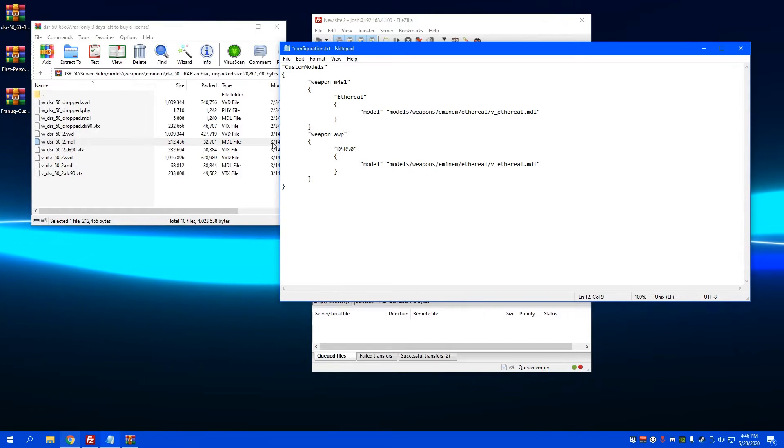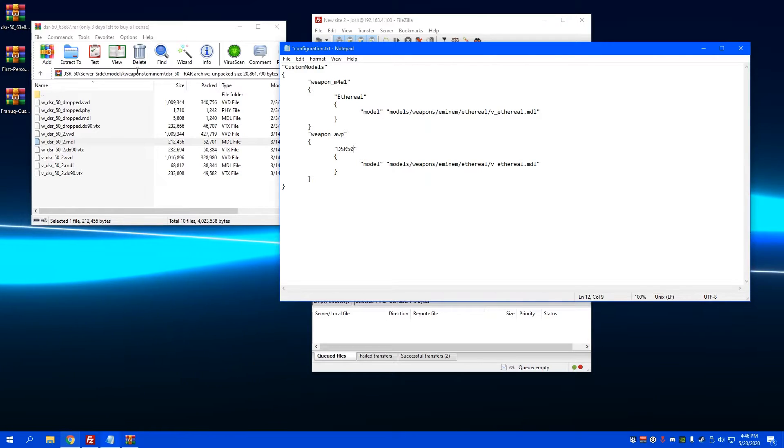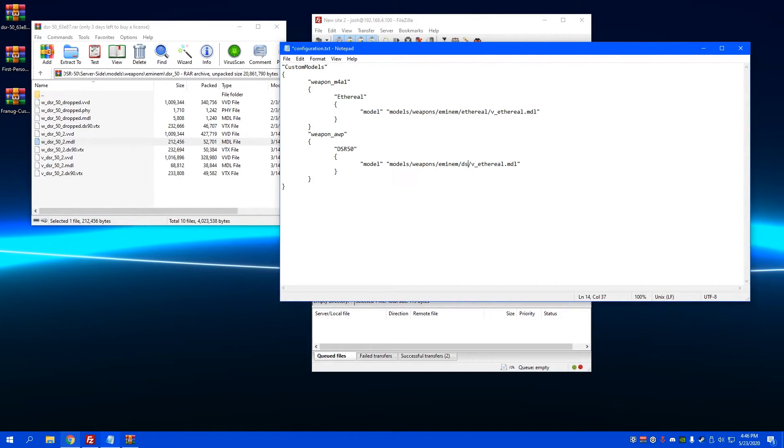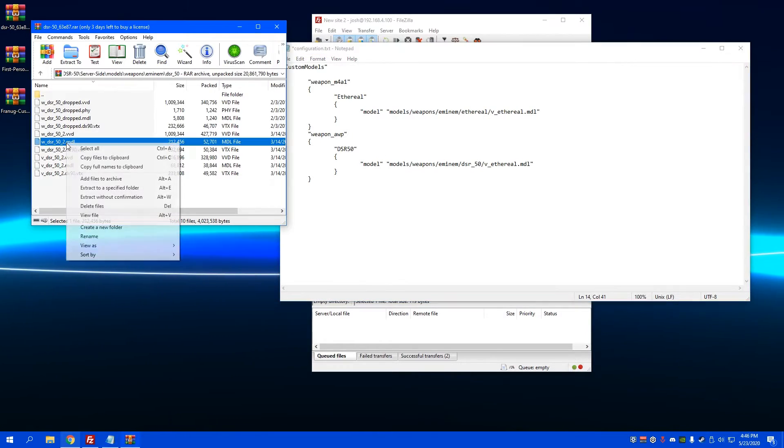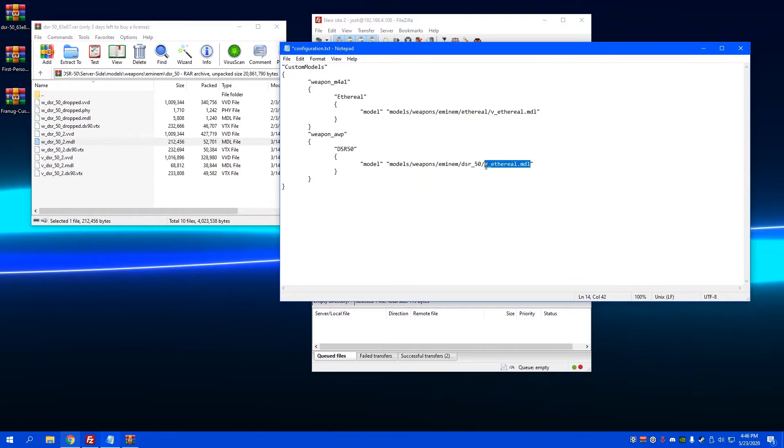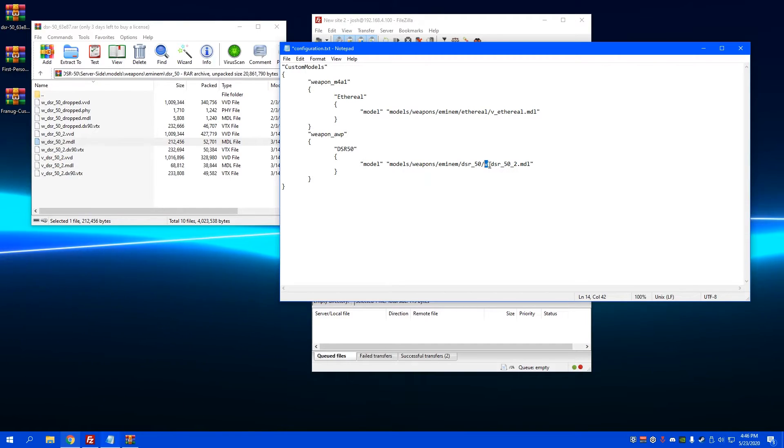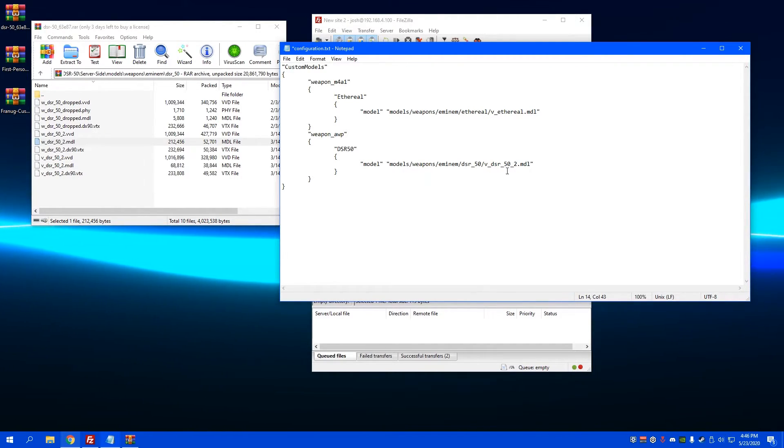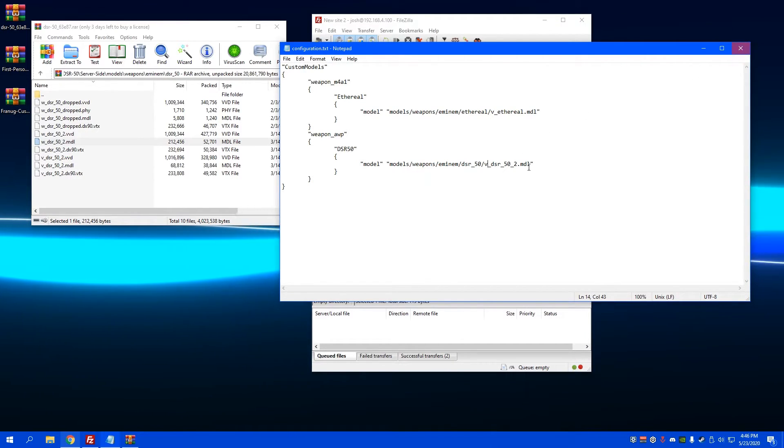So remember the path was models, weapons, MNM, and then right here we change this to dsr_50. Right here I'm gonna rename and copy that text, and then there's that except it's not W, it's V. Yeah, I believe that's correct. I always mess up here, but I think that's right, it looks right.